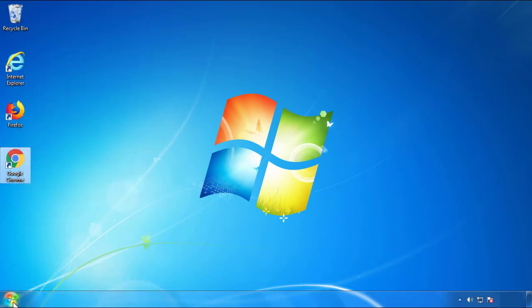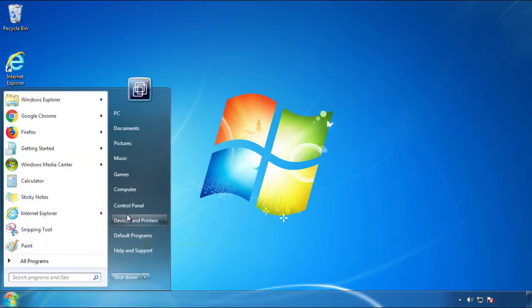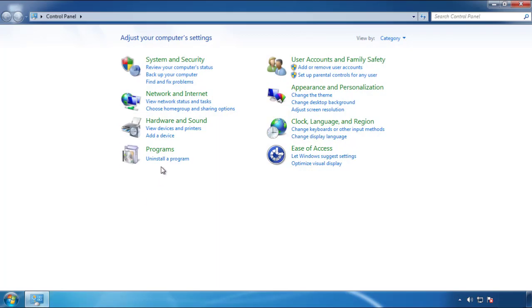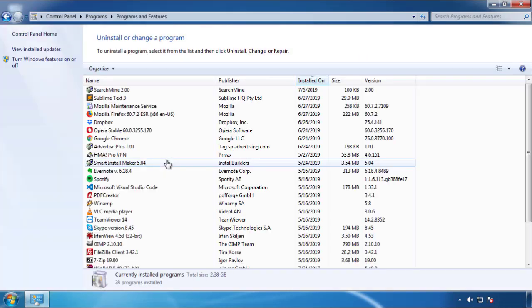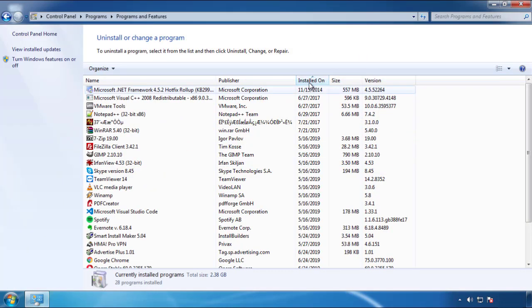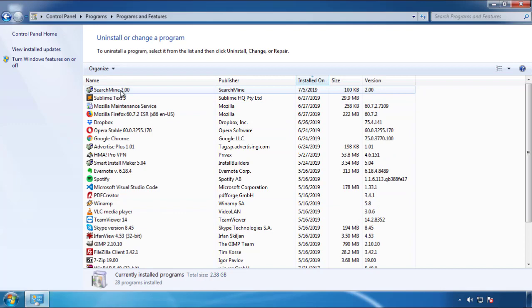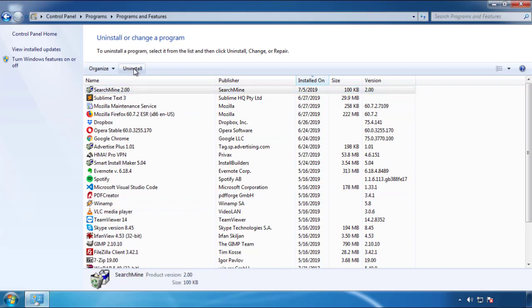Just open control panel, click uninstall or change program, then click on the dates to arrange the programs. Look at the most recent ones. Since the adware was recently added, it should be here.